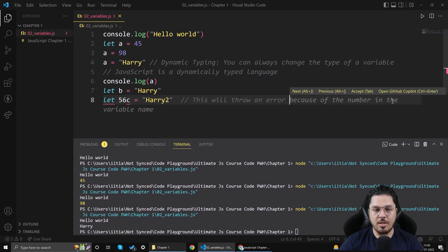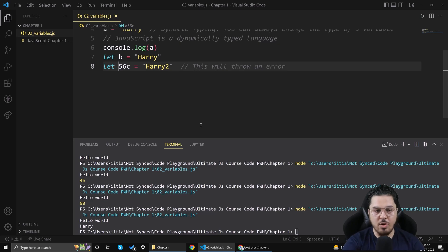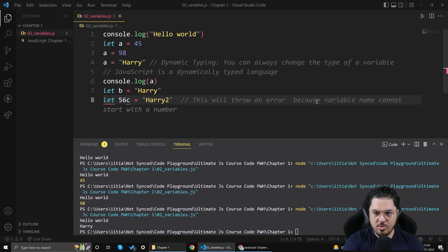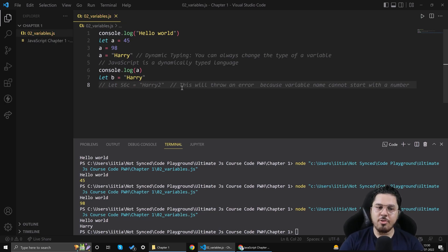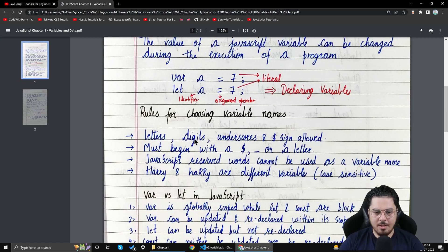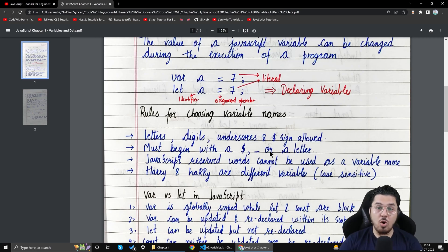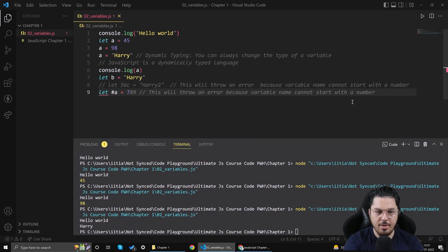Variable names cannot start with a number, but they can contain numbers — so 'a56' is valid. There are rules for variable names: you can use letters, digits, underscores, and dollar signs. However, the name must begin with a letter, an underscore, or a dollar sign. It cannot start with a number or a special character like a pound symbol — that would throw an error.